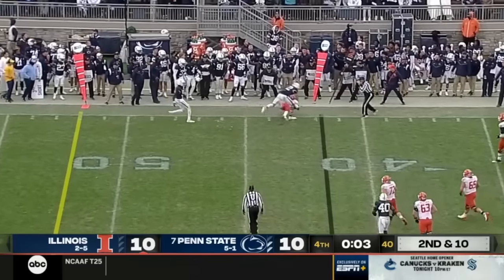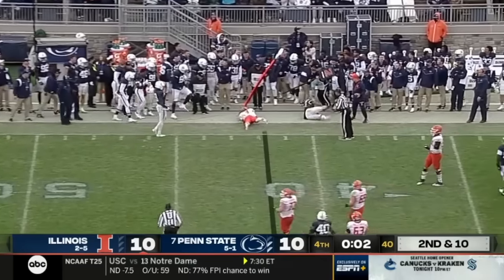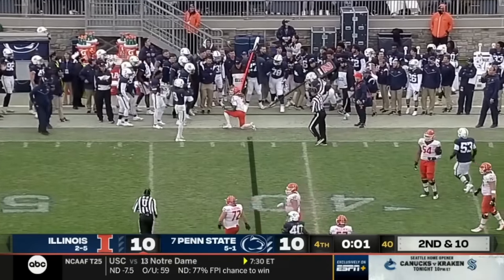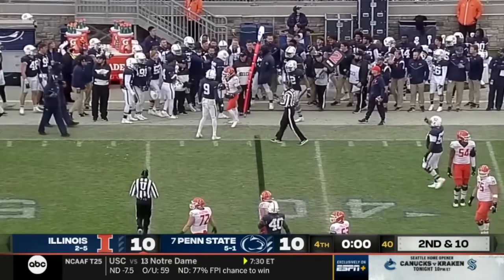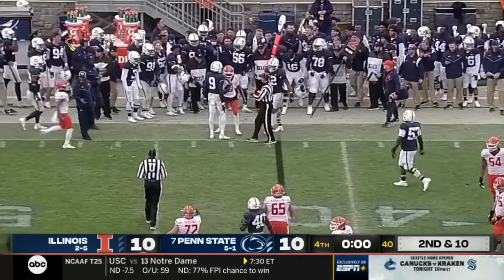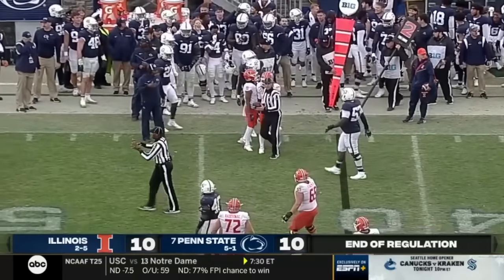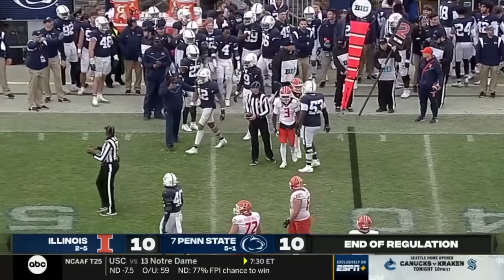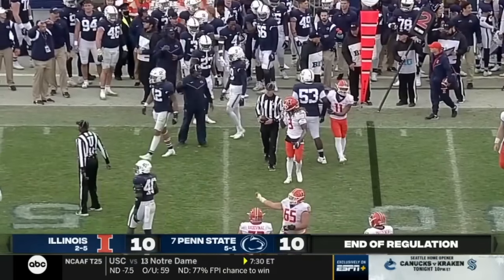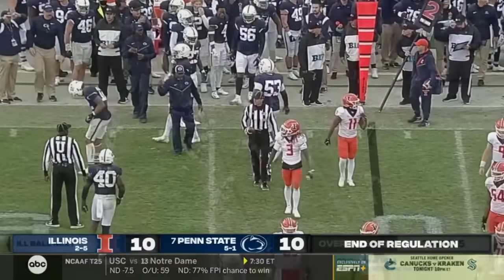Sikowsky dumps it off, and that was forward progress stopped in the field — a play on Jakari Norwood to the end of regulation touch.